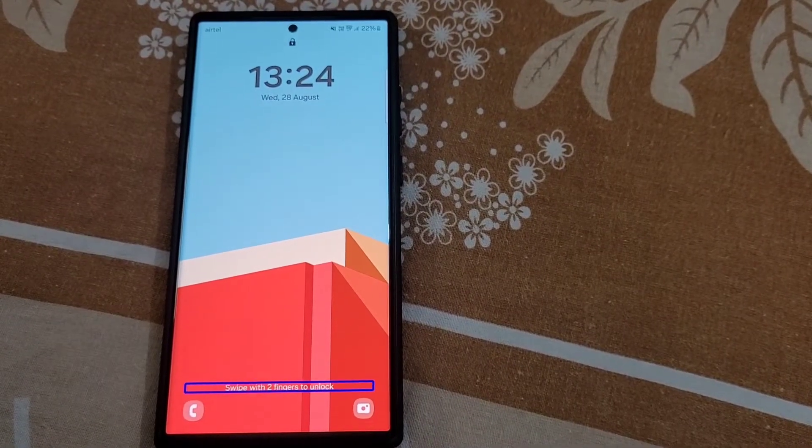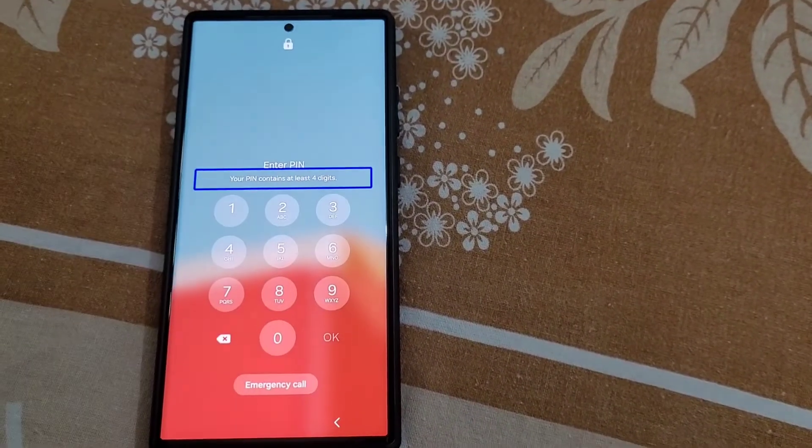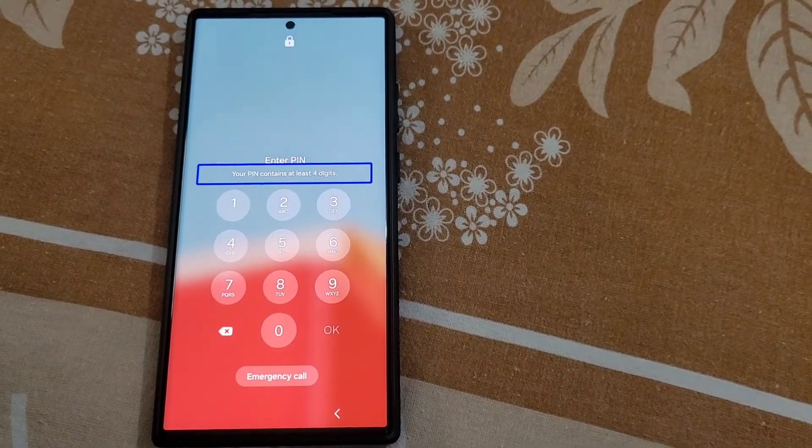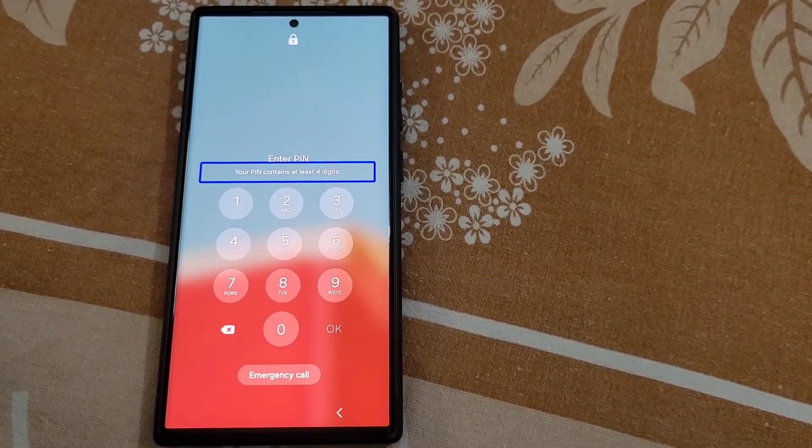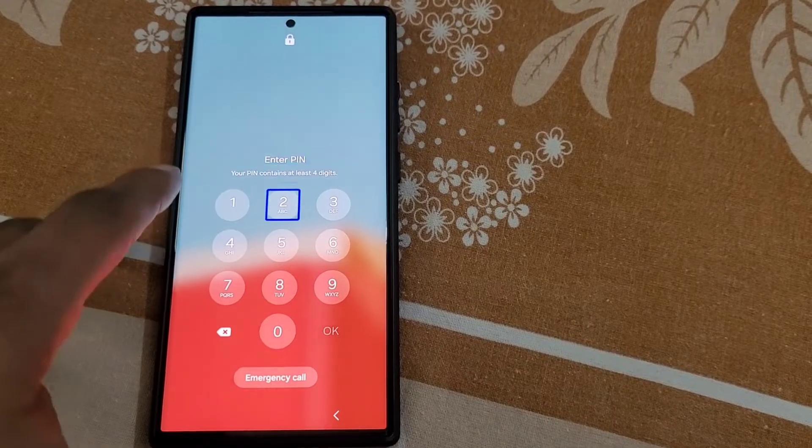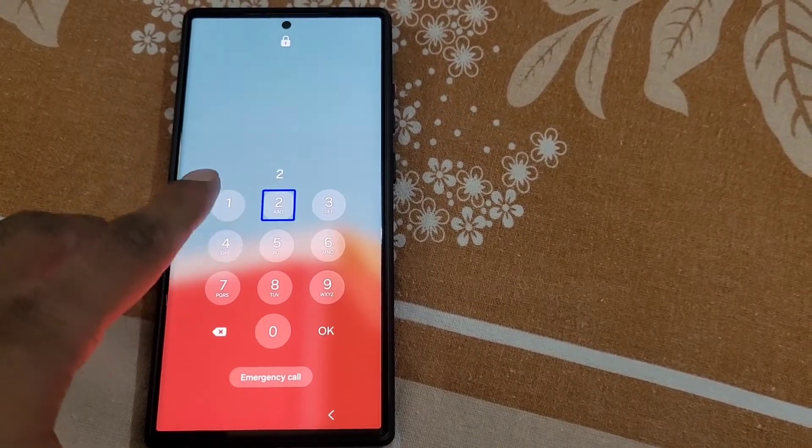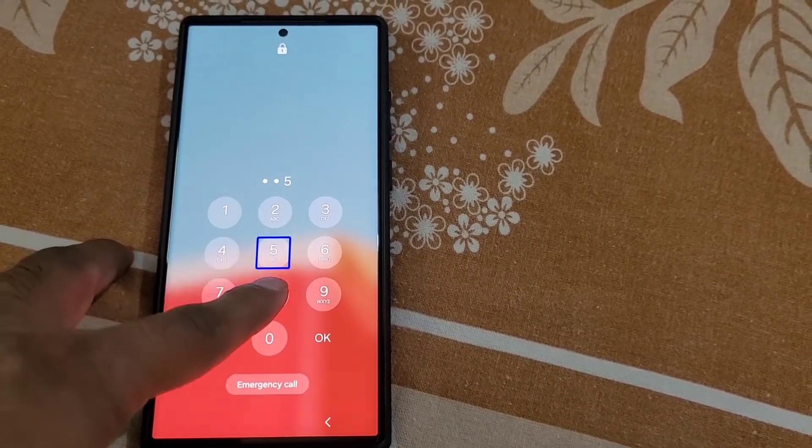So how to fix this problem? Here you can see swipe with two fingers to unlock. So use two fingers to swipe up and now you can enter your pin.